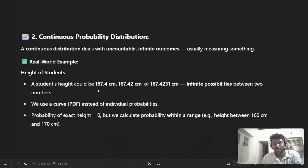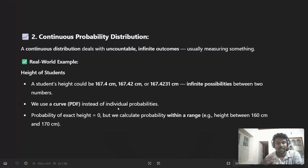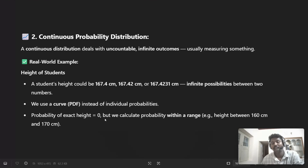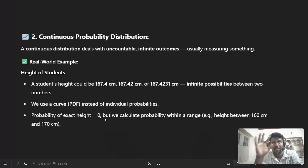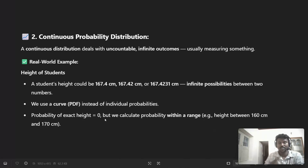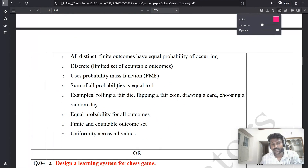For example, student heights could be 120 cm, 167.4 cm, or 167.442 cm — we can't get an exact whole number, so it is not countable. We use a curve instead of individual probabilities. The exact probability of a specific height is zero, but we calculate probability within a range — for example, height between 160 cm and 170 cm. This is the best example of continuous probability distribution.